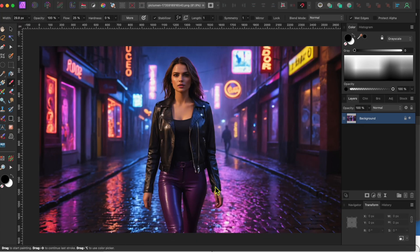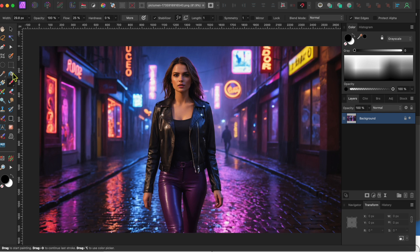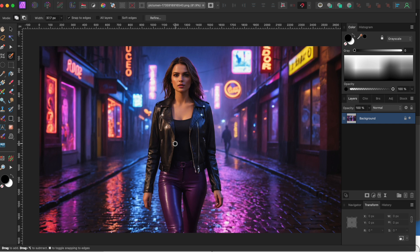OK. Now, back in Affinity Photo 2, I've opened my downloaded image. The first thing I want to do is click on the Selection Brush tool, and paint over my digital model to select her.